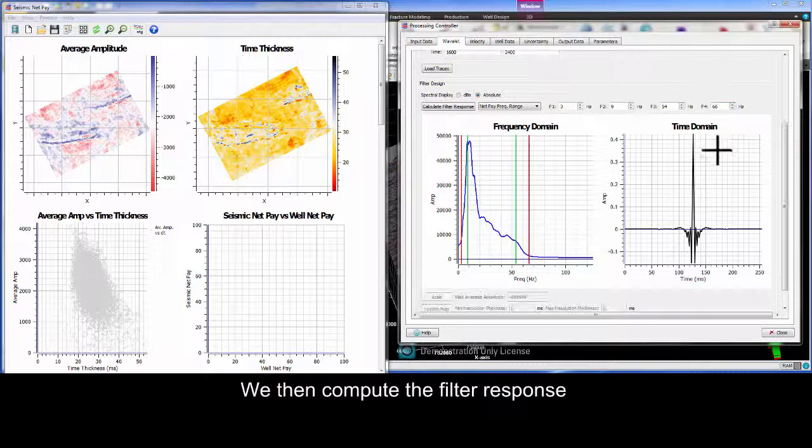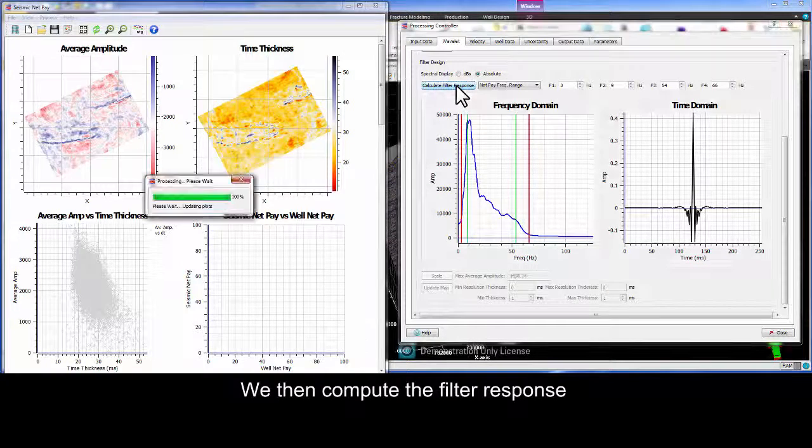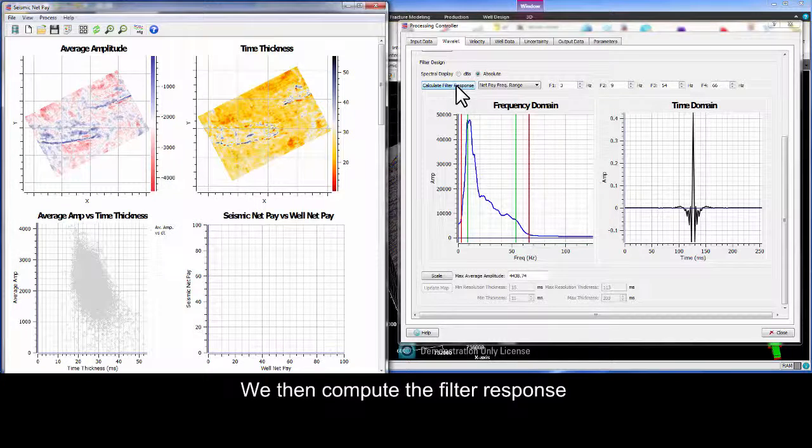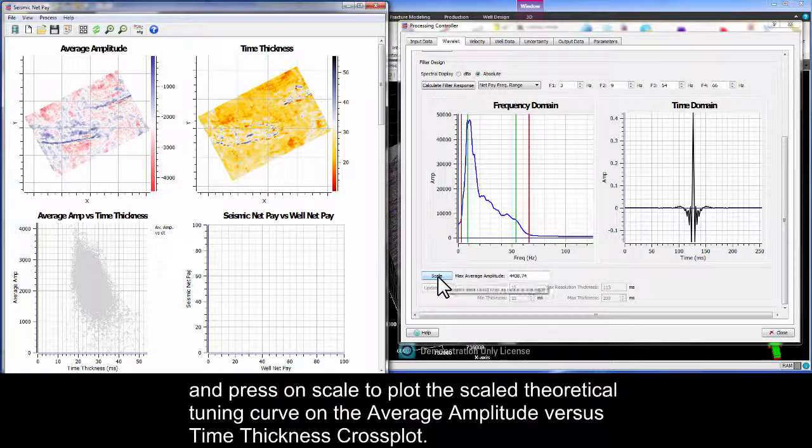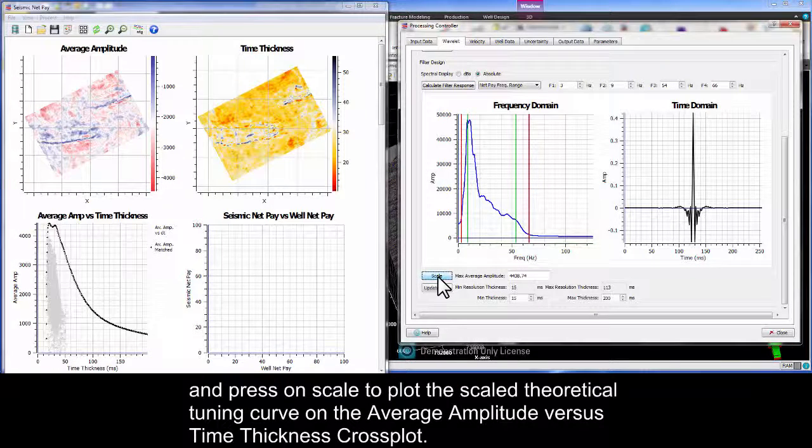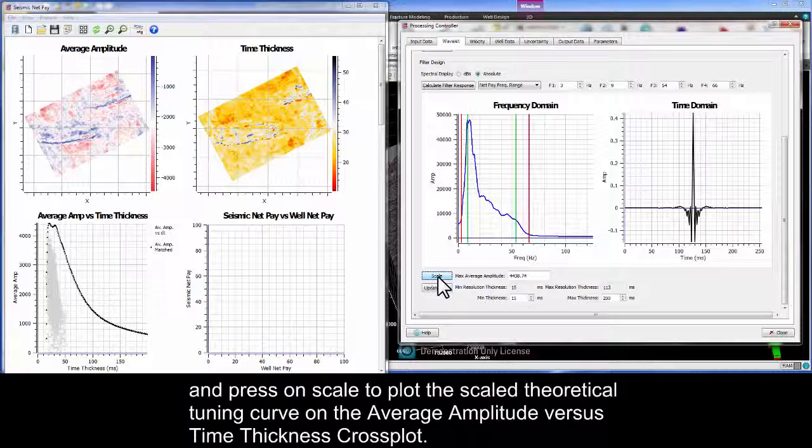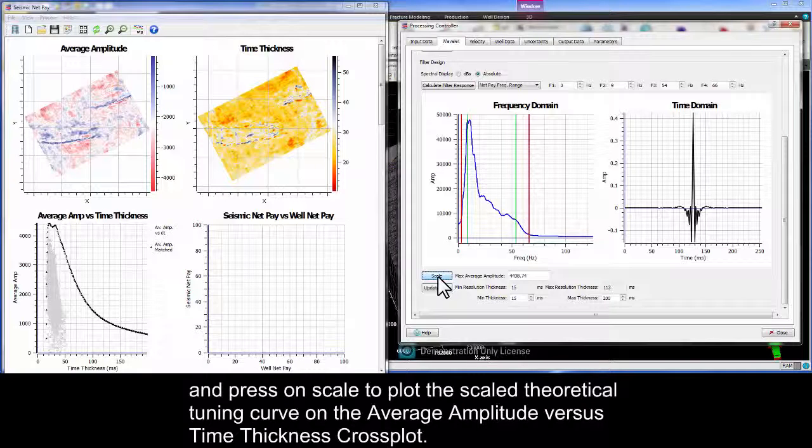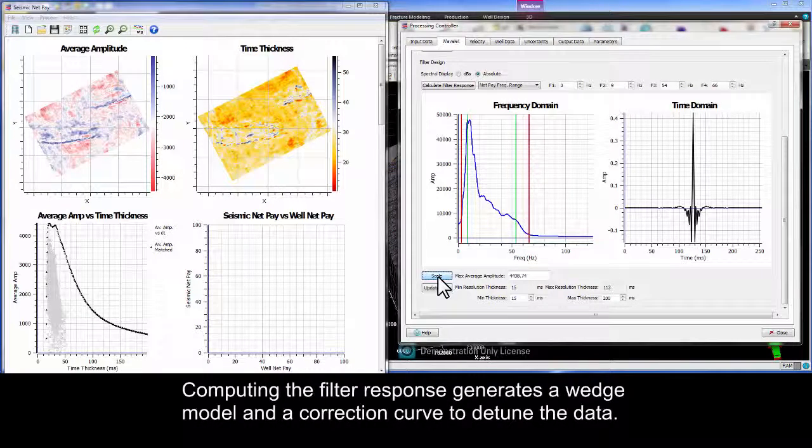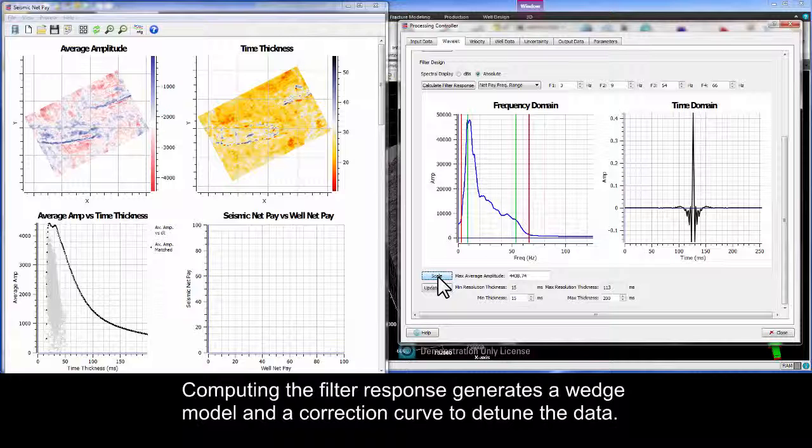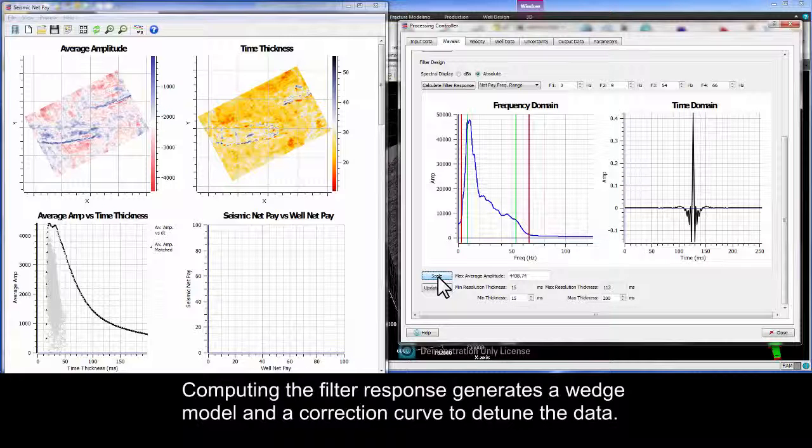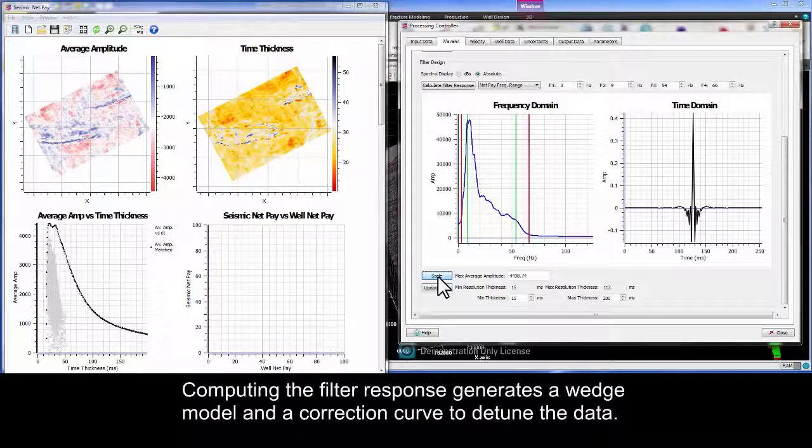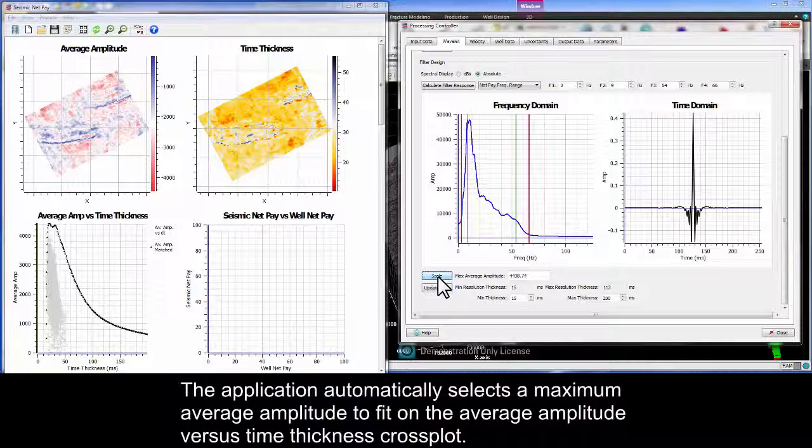We then compute the filter response and press on scale to plot the scaled theoretical tuning curve on the average amplitude versus time thickness cross plot. Computing the filter response generates a wedge model and a correction curve to detune the data. The application automatically selects a maximum average amplitude to fit on the average amplitude versus time thickness cross plot.